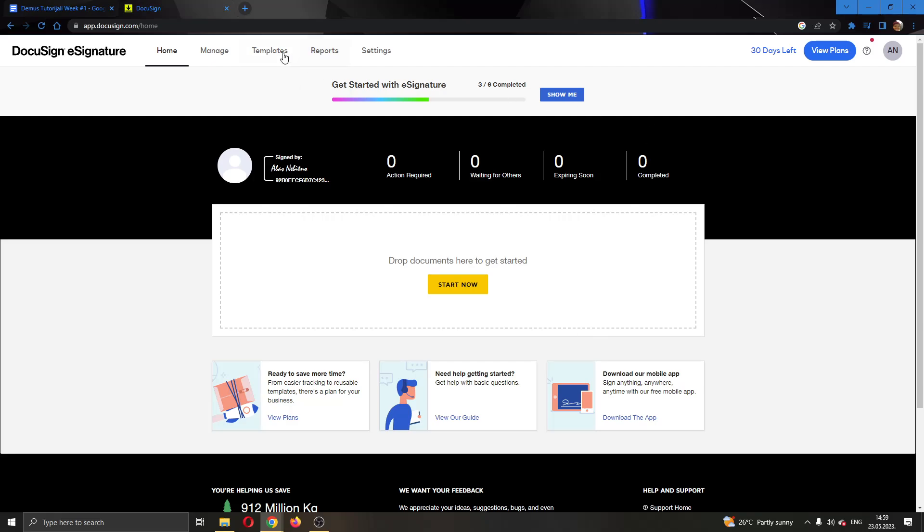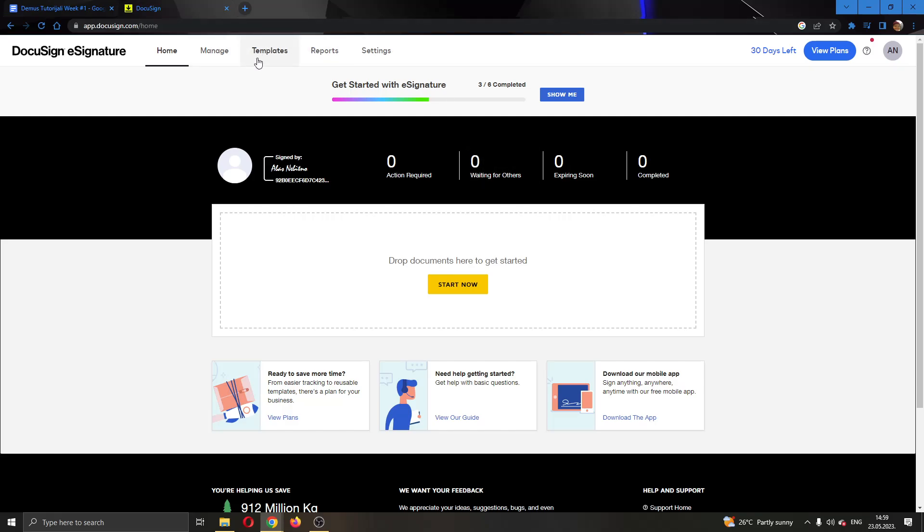The first thing you want to do, go ahead and open up the official DocuSign.com website and log into your account. After logging into your account, you'll be greeted by this main page right here where you can see all of your info, all the sections that you can access, here you can drop new documents to add and so on.